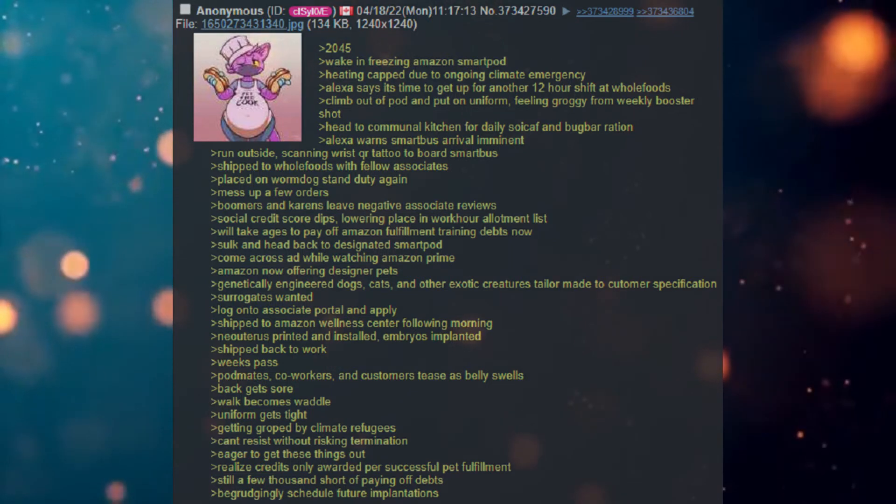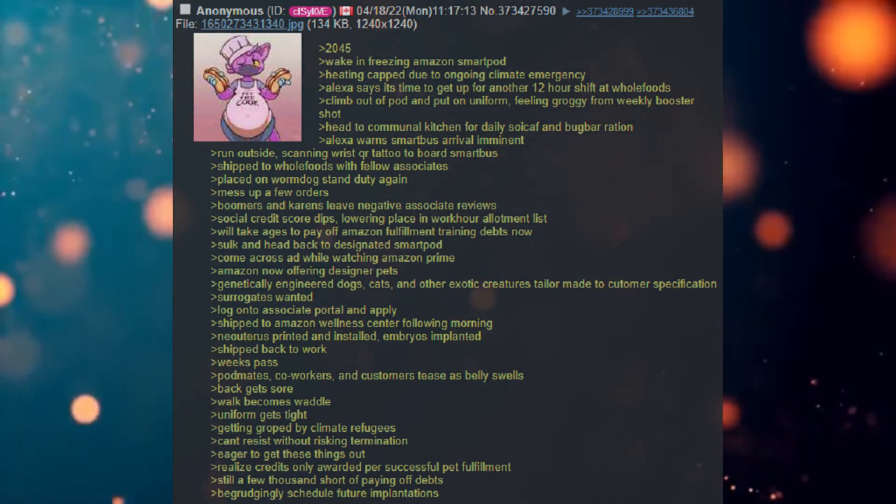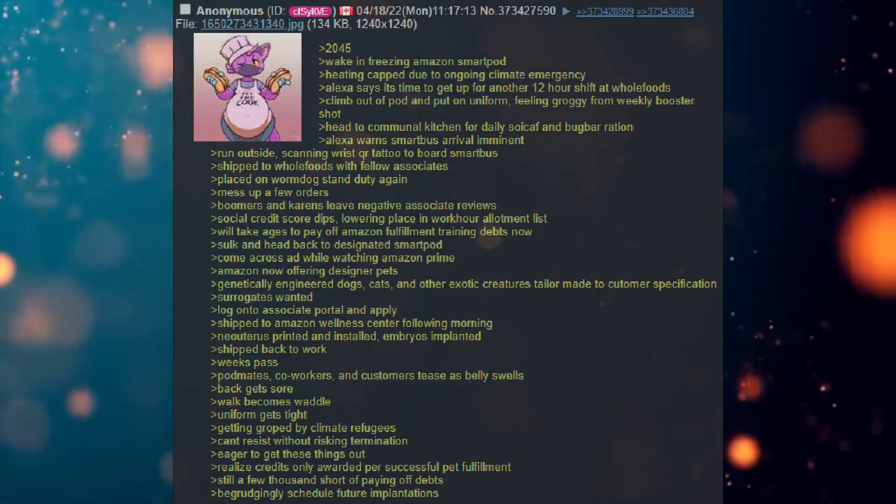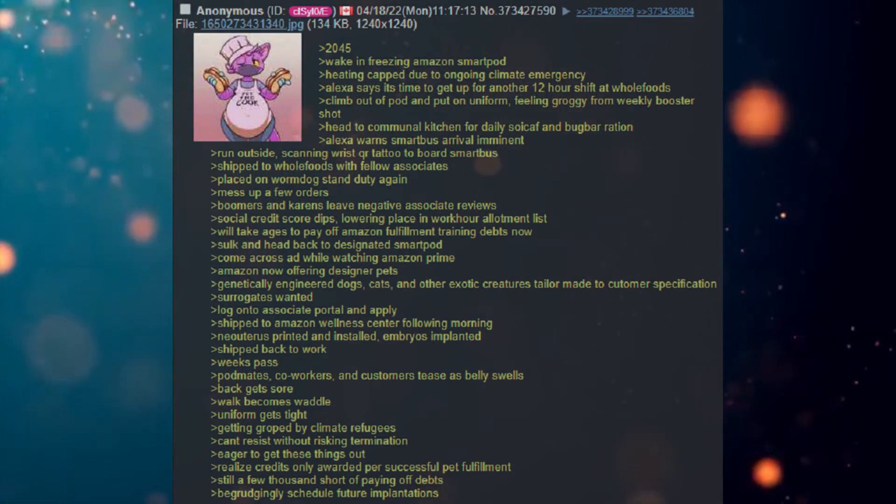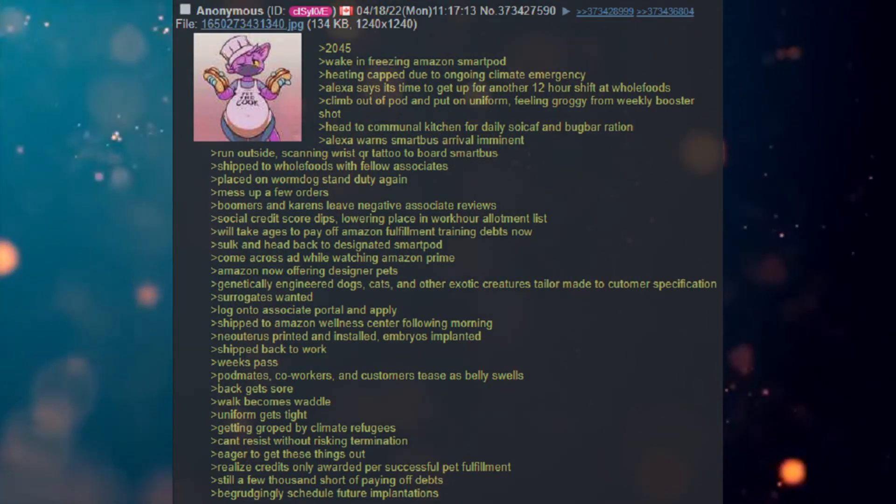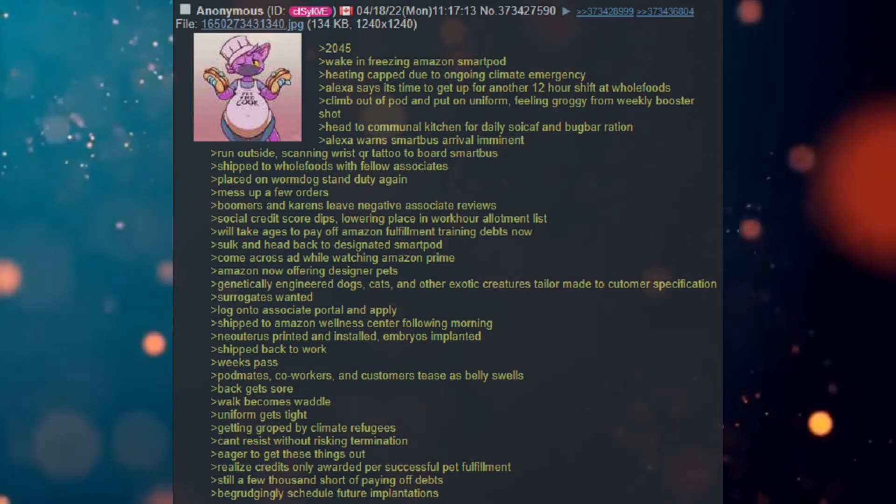Log on to associate portal and apply. Ship to Amazon Wellness Center following morning. Neo-Uterus printed and installed. Embryo is implanted. Ship back to work.